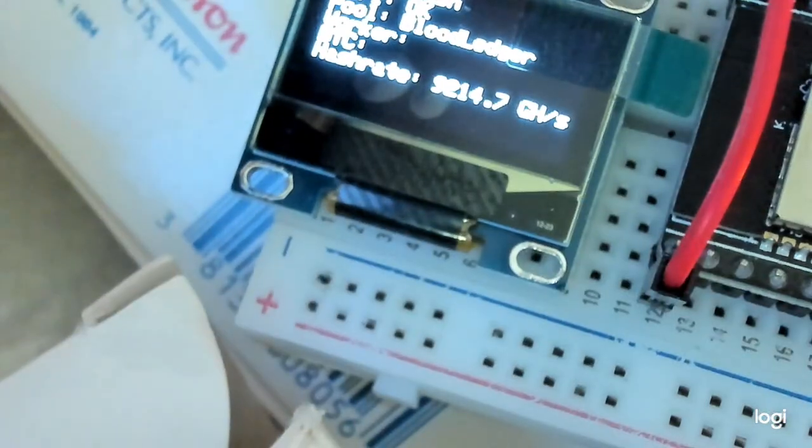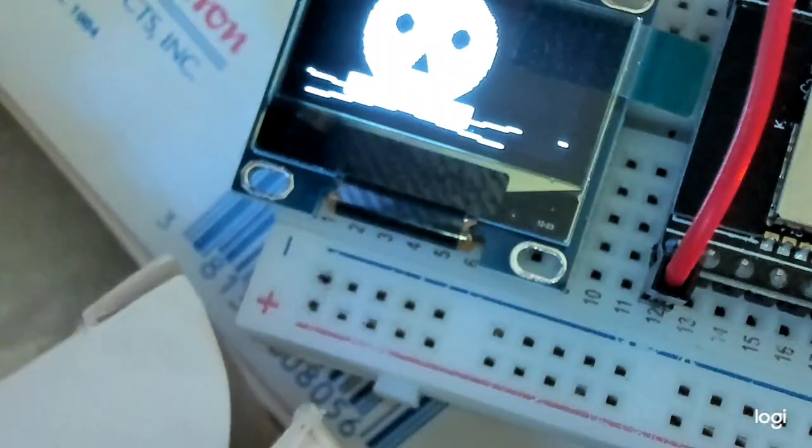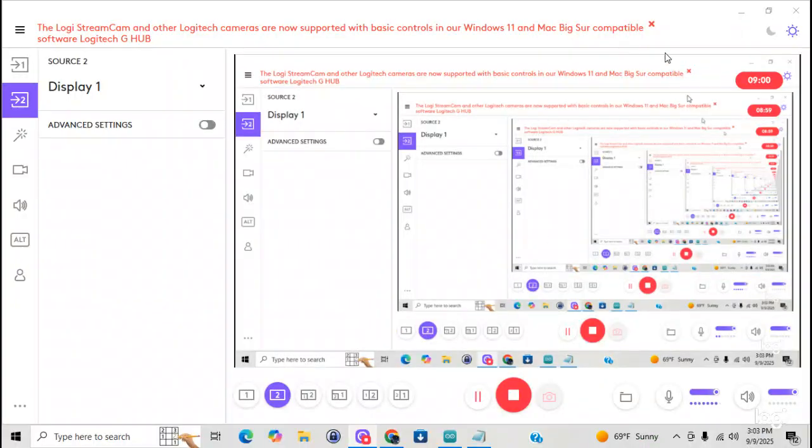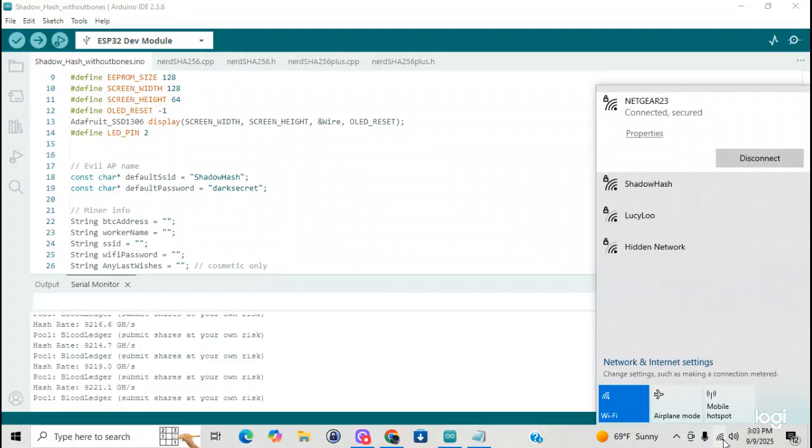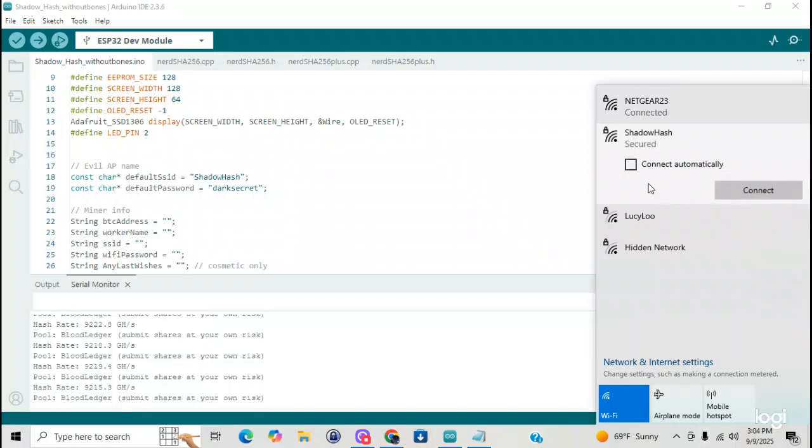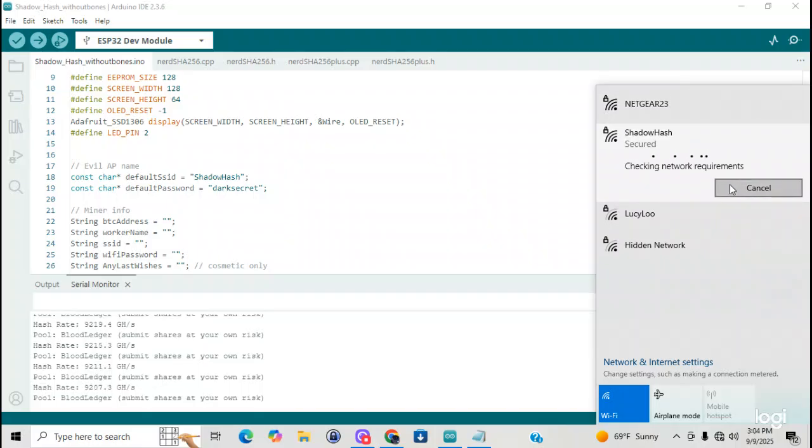Come on back here to the internet, and we're going to open up the AP. Alright. So, let's go here to the AP. Go over here to your Wi-Fi. There's shadow hash. You go connect. And then you connect to it, just like any other miner out there.